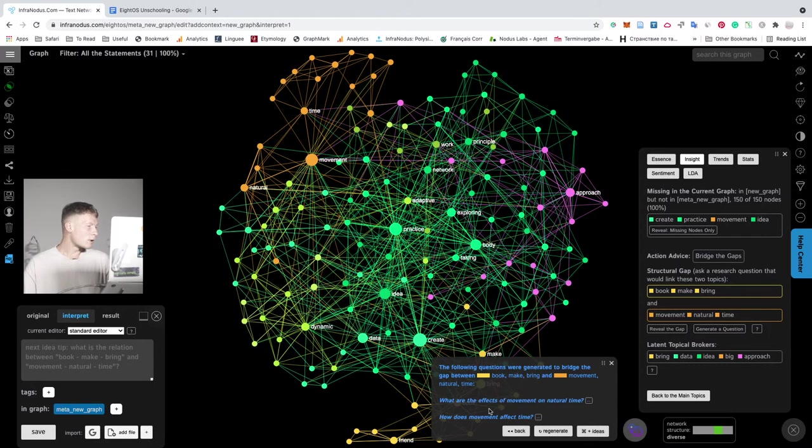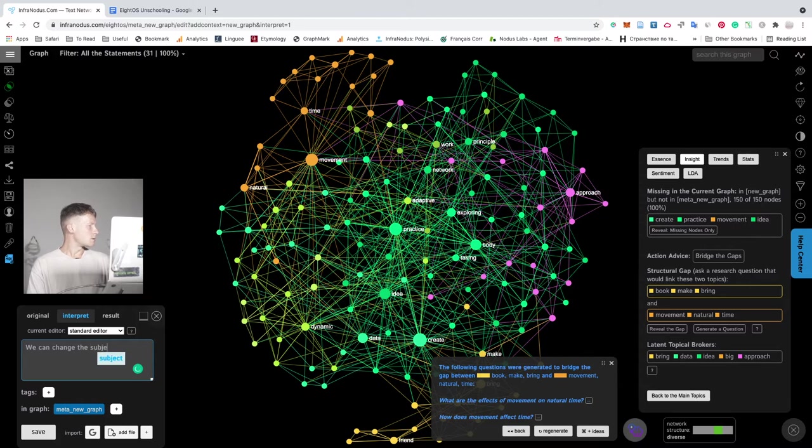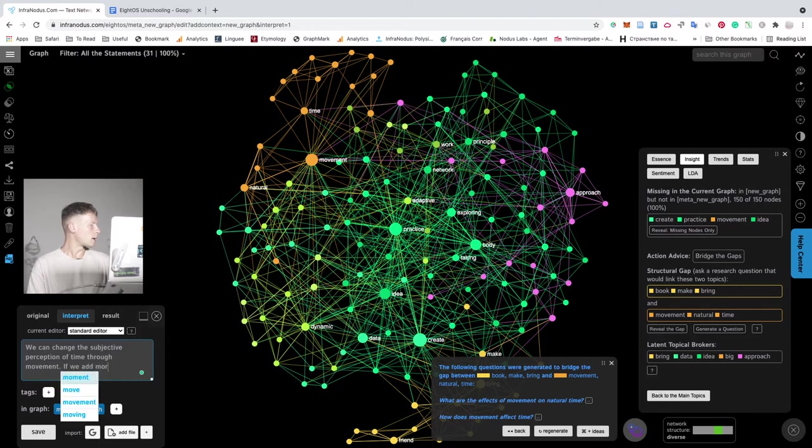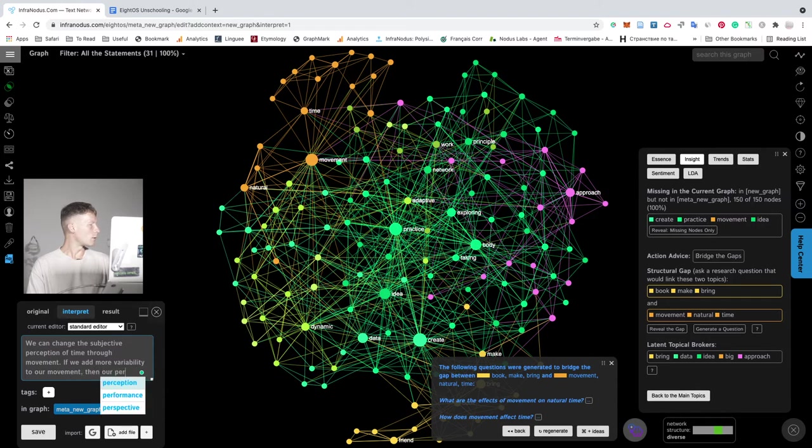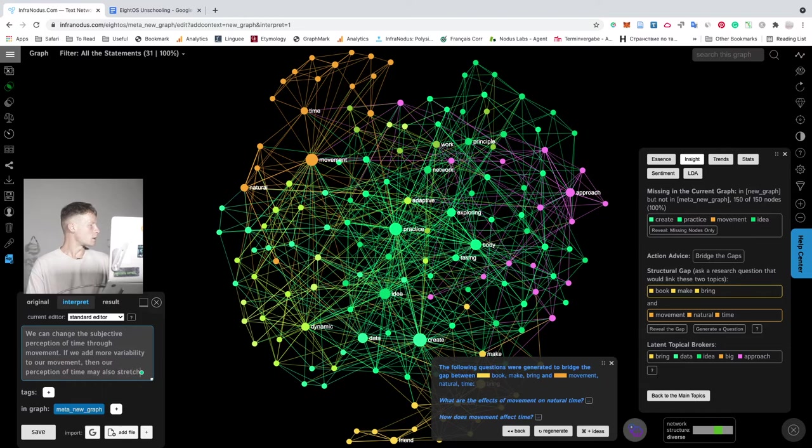What are the effects of movement on natural time? How does movement affect time? So this is interesting. I can say that we can change the subjective perception of time through movement. If we add more variability to our movement, then our perception of time may also stretch.